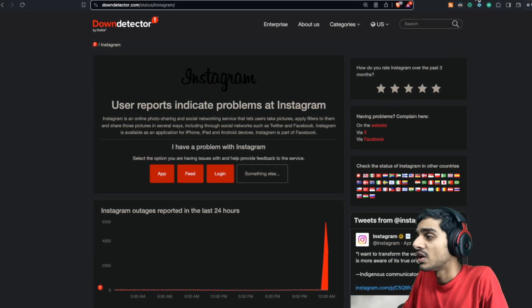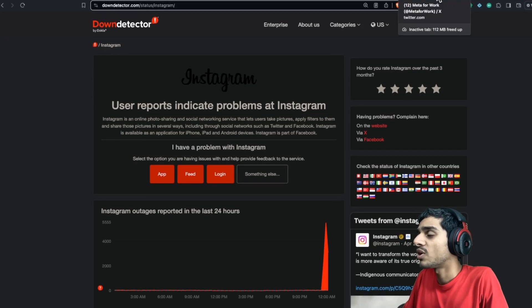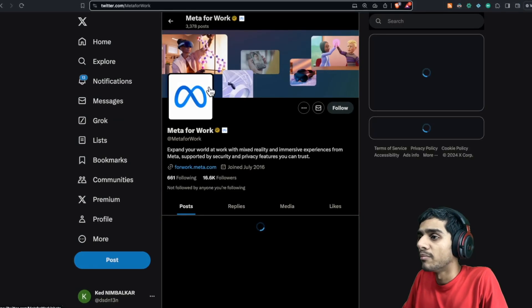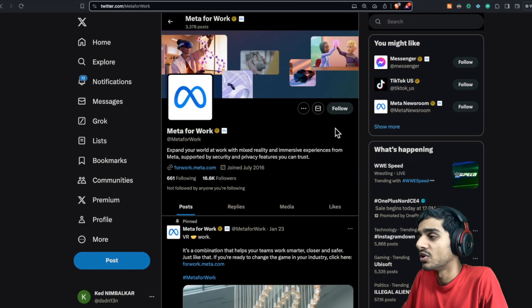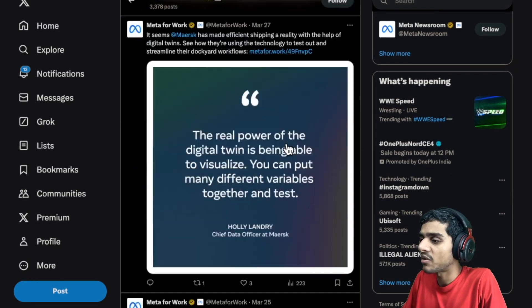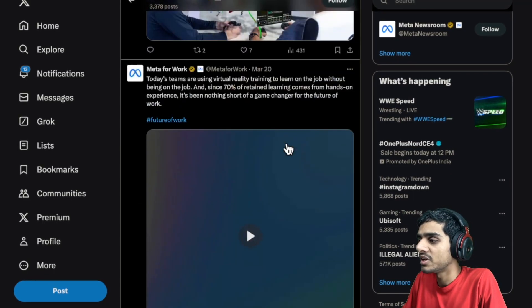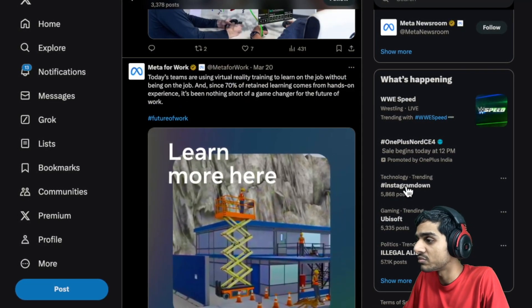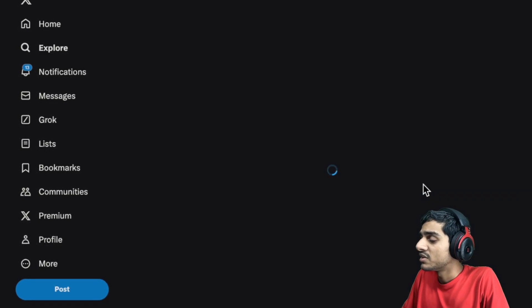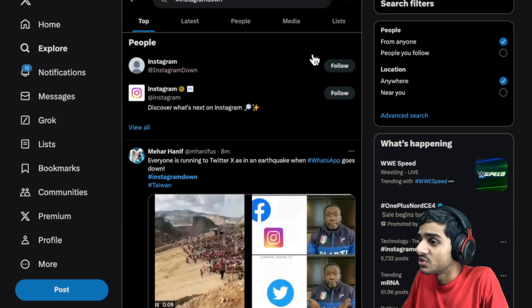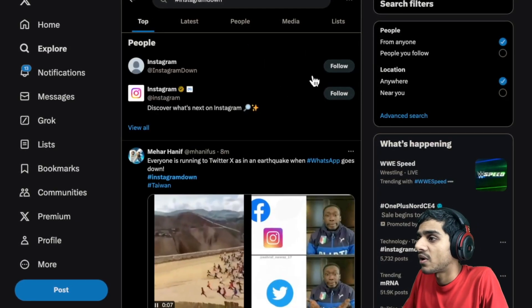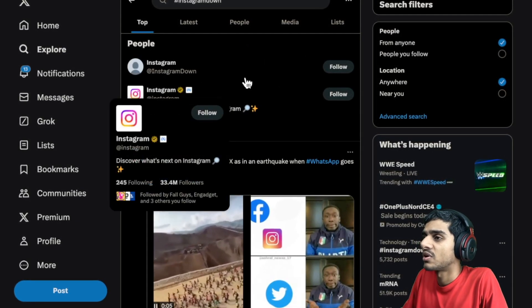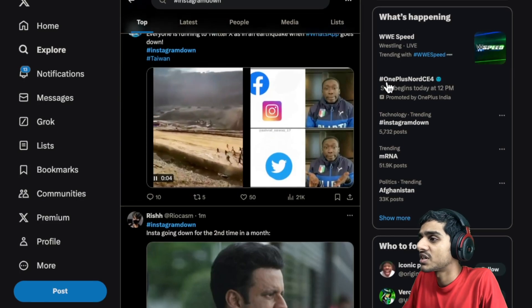Now let's check out what's the latest update right from Meta. Do they have any latest update? Unfortunately, there is no recent update. Let's check out the hashtag Instagram is down. All right, so right over here on Instagram's official Twitter page.